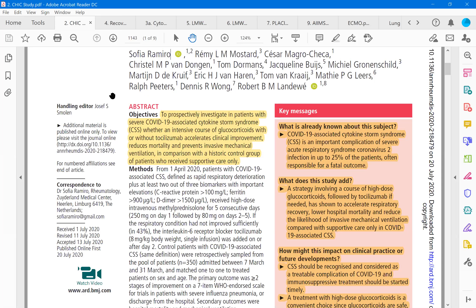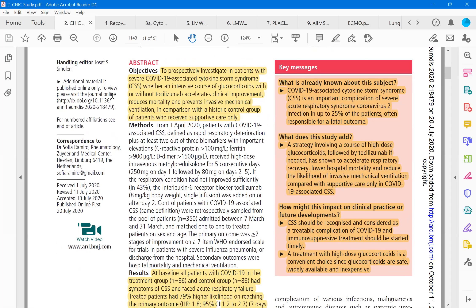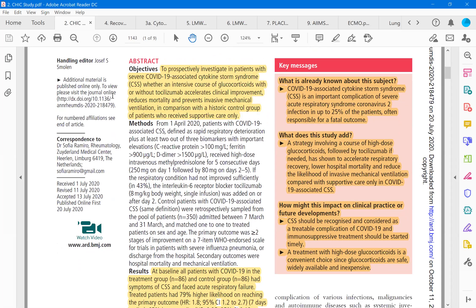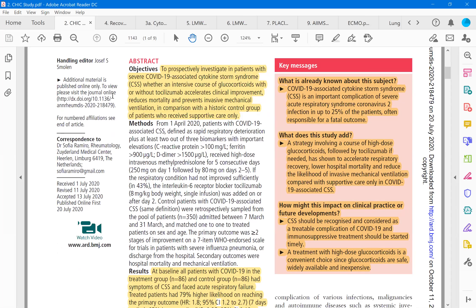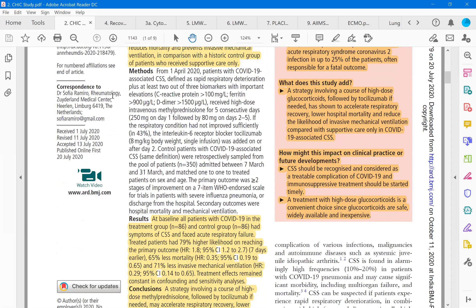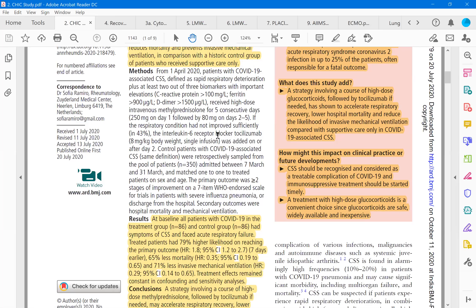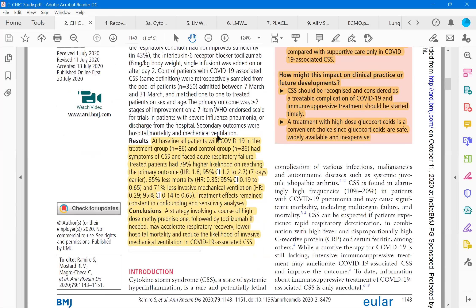The objectives are to prospectively investigate patients with COVID-19 associated cytokine storm syndrome where an intensive course of glucocorticoids with and without tocilizumab accelerates the clinical improvement, reduces mortality and prevents invasive mechanical ventilation in comparison to the historical group where tocilizumab is not used. What does this study add? This strongly involving a course of high dose glucocorticoids followed by tocilizumab if needed has shown to accelerate respiratory recovery, lower the respiratory mortality and reduce the likelihood of invasive mechanical ventilation. These are the outcomes. How might this impact clinical practice? Cytokine storm should be recognized and considered as a treatable complication of COVID-19.